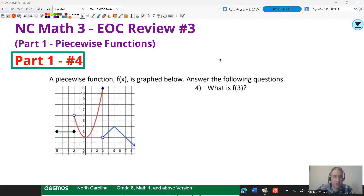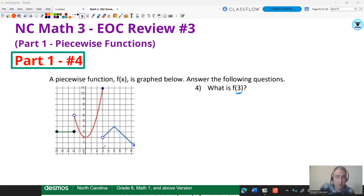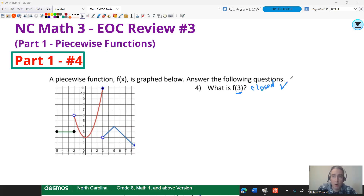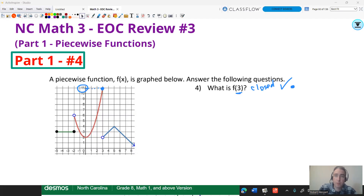You're likely going to be asked how to get a value from a piecewise graph, which is actually easier. If I want to know F of three, I go to the X value of three and look for the closed circle. If you have an option between an open and a closed circle, always pick the closed — the open circle is an undefined point. Going to positive three and up to the closed circle, my output is 11. So F of three is simply 11. No work required — you just read the Y value from the graph.